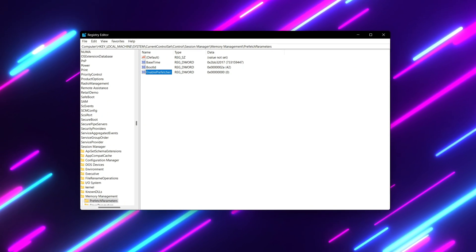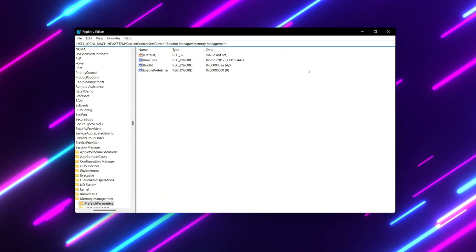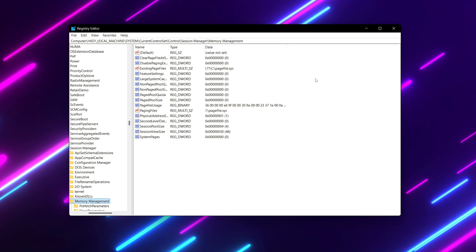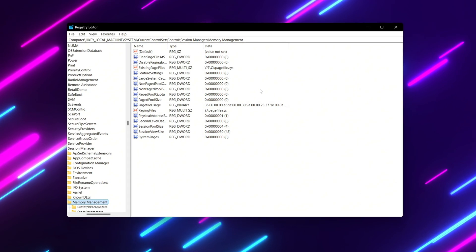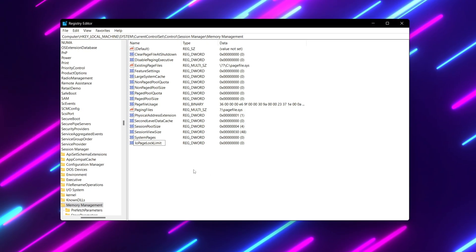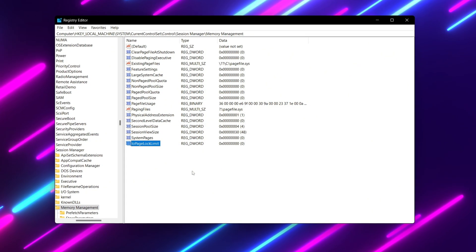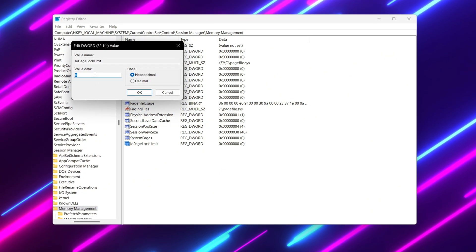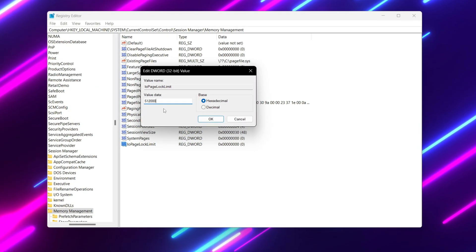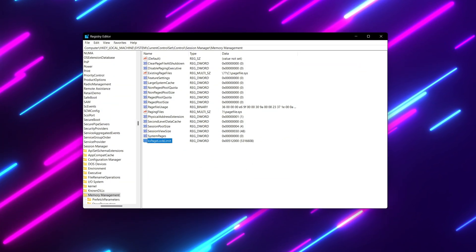For the next step, we are going to increase our file system caching. Copy the path from the description, paste it in the search bar, and hit Enter. Find 'IoPageLockLimit' — right-click, go to New, DWORD 32-bit value, name it 'IoPageLockLimit', and press Enter. Double-tap it, set the value data to 512000, set the base to Hexadecimal, and hit OK.